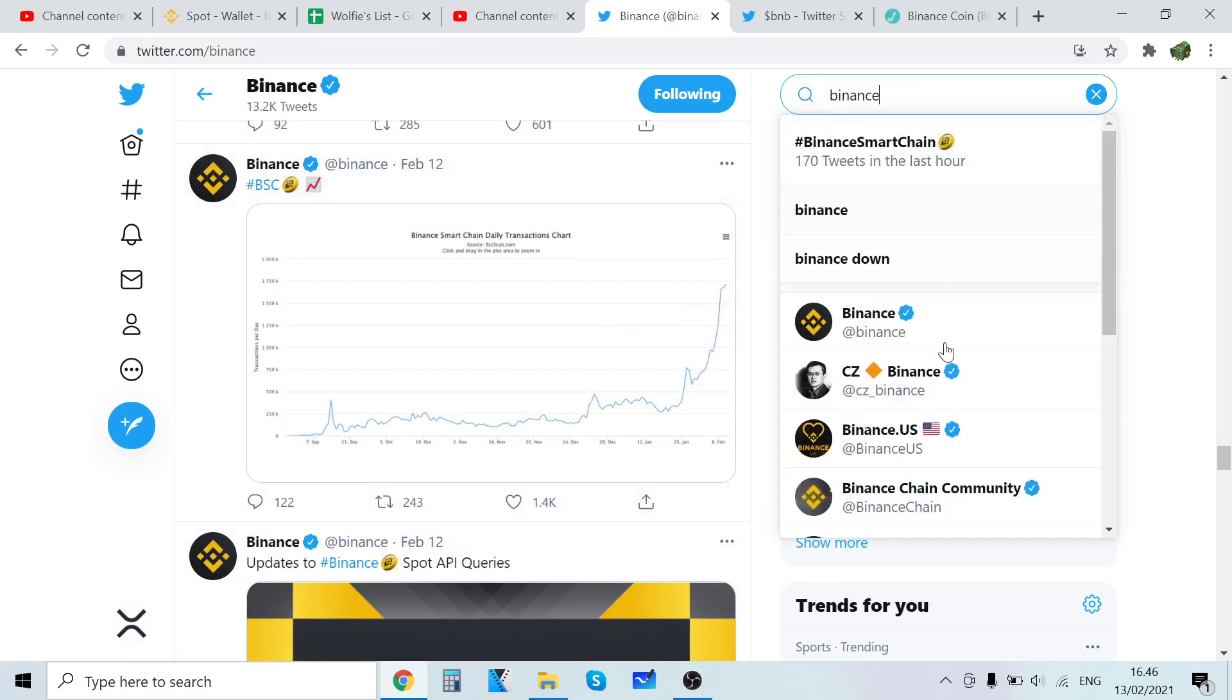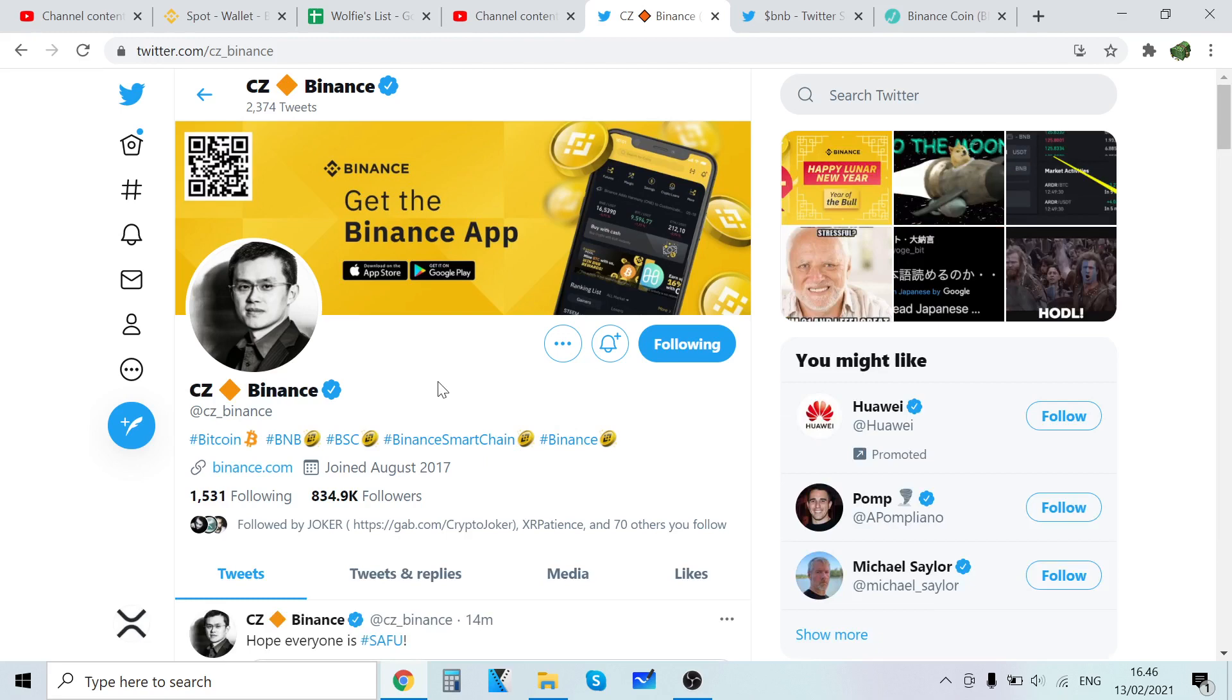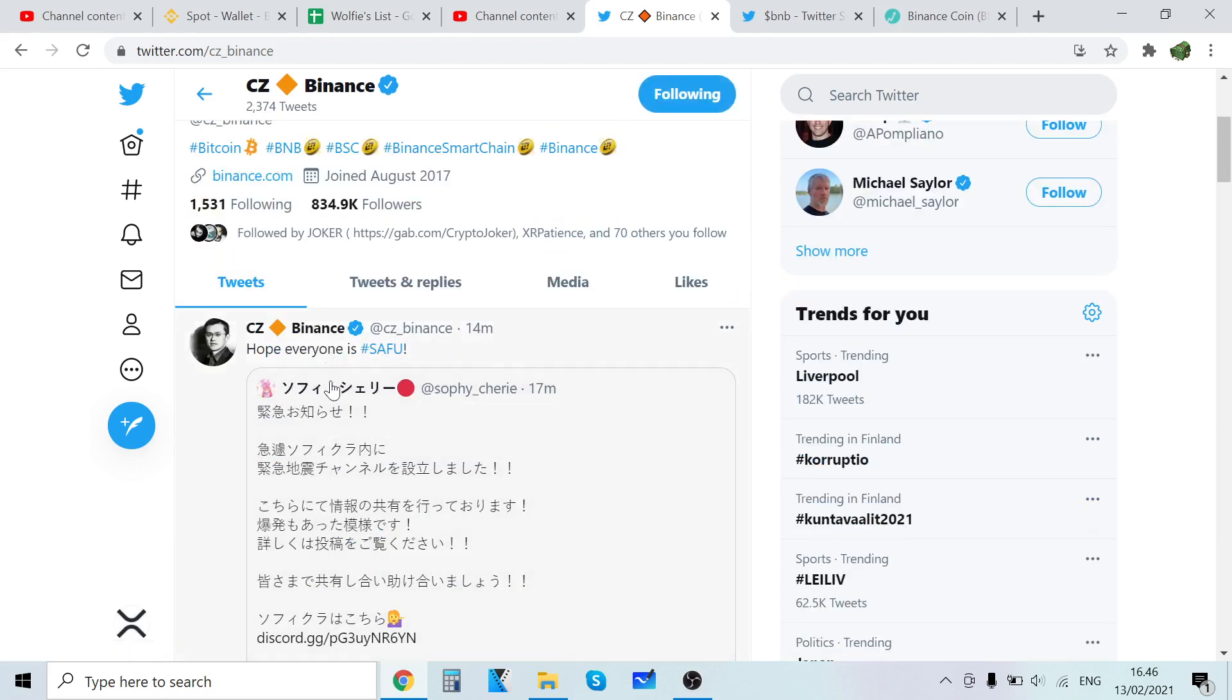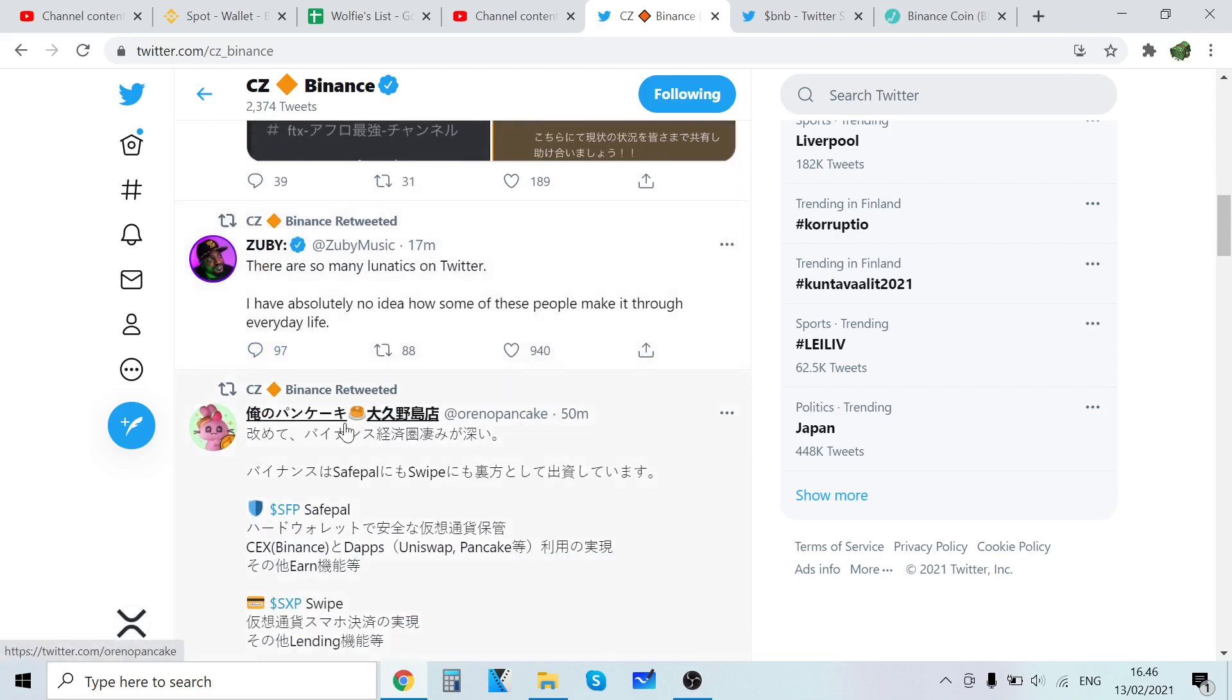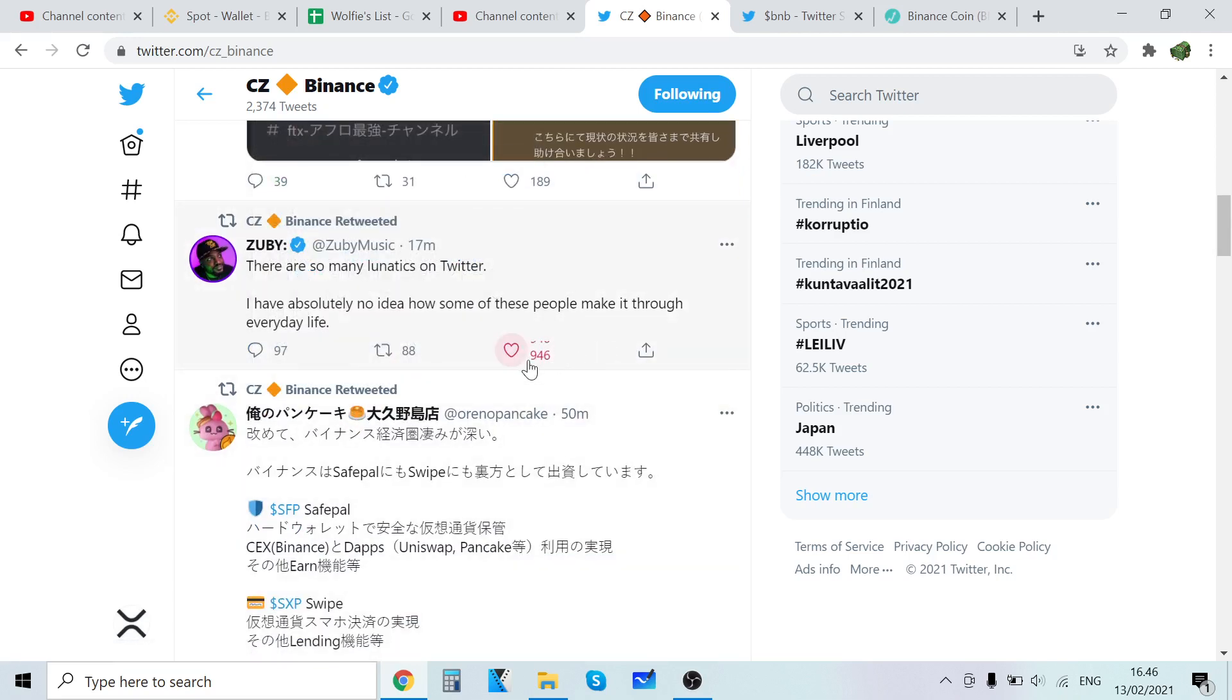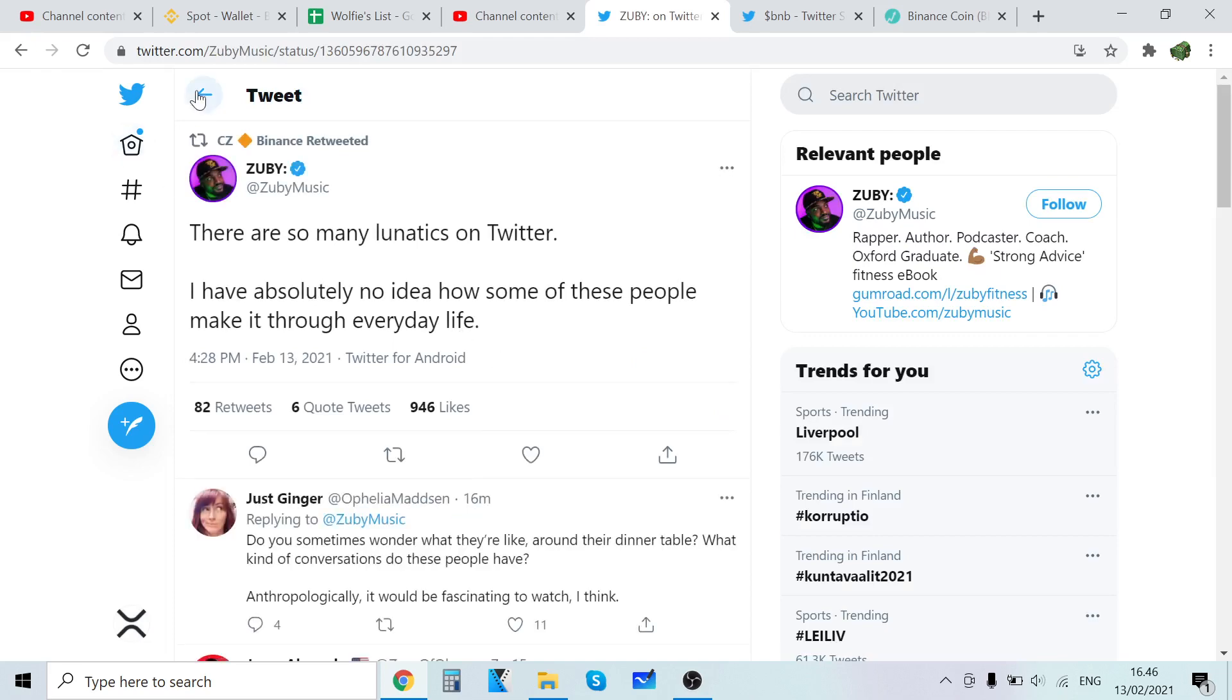Let's go check out CZ Binance here, it's almost eight million followers. This guy is a genius. There are so many lunatics on Twitter, I have absolutely no idea how some of these people make it through every day. Yeah that's facts.